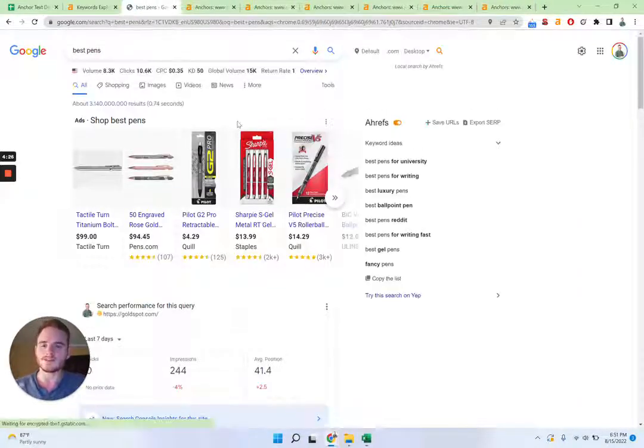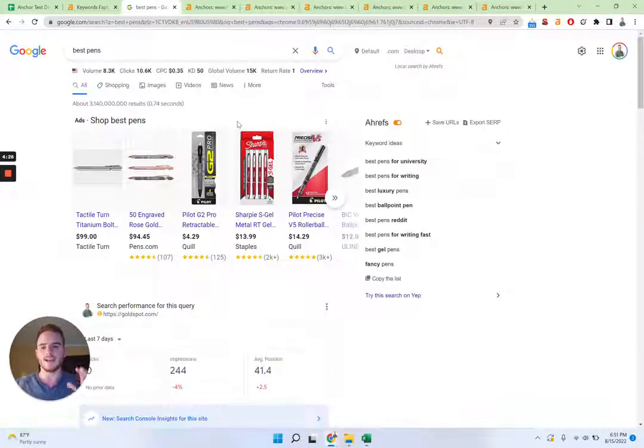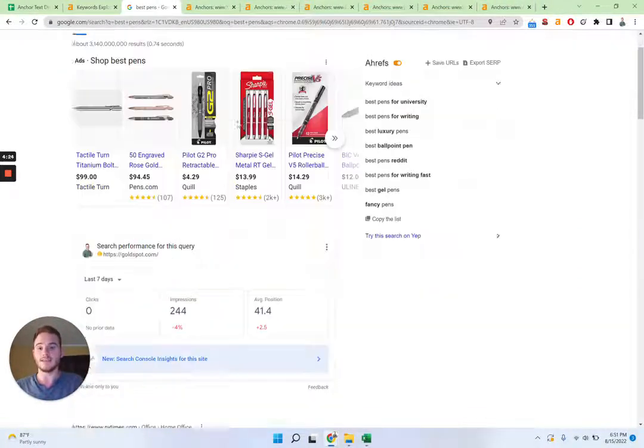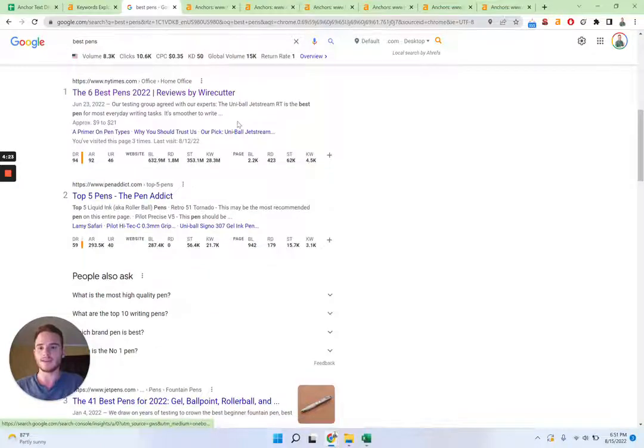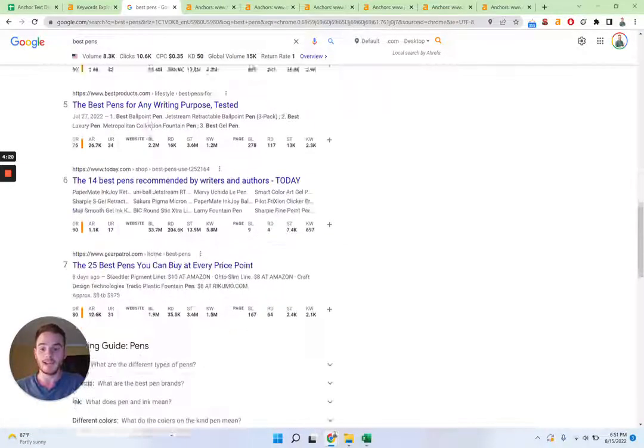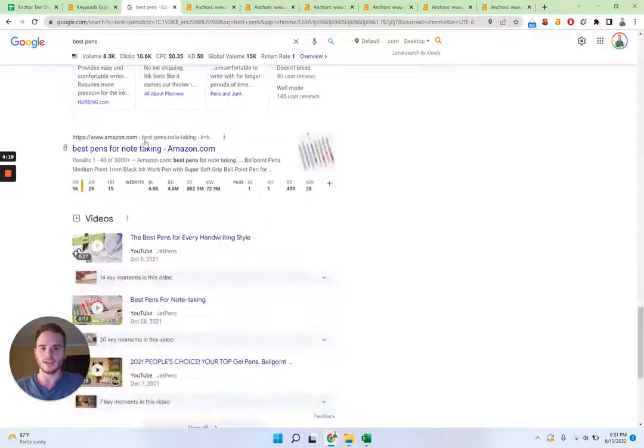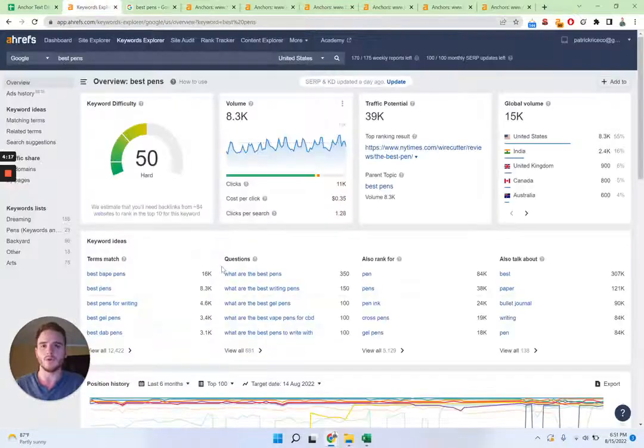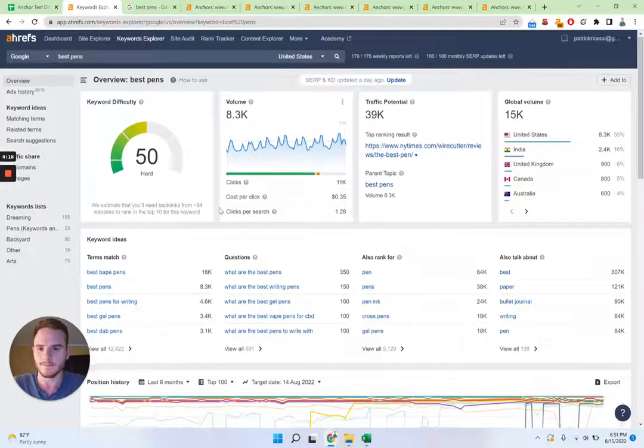What this strategy does is that it takes the ranking pages. So we see New York Times, PinAddict, these pages, and it looks at their anchor text to inform your strategy.